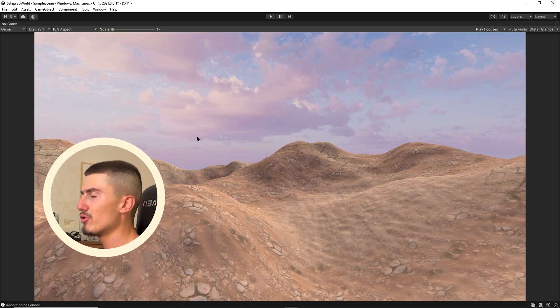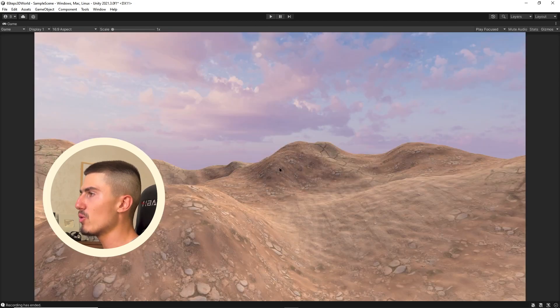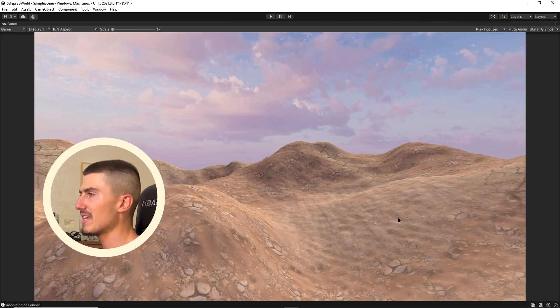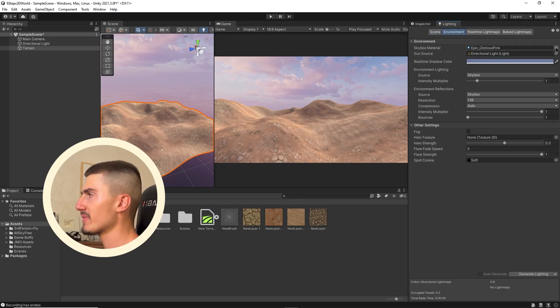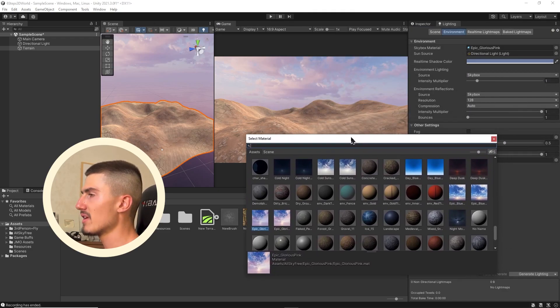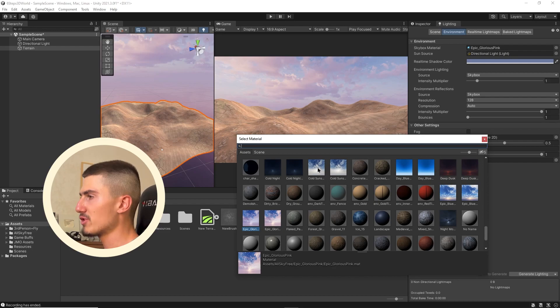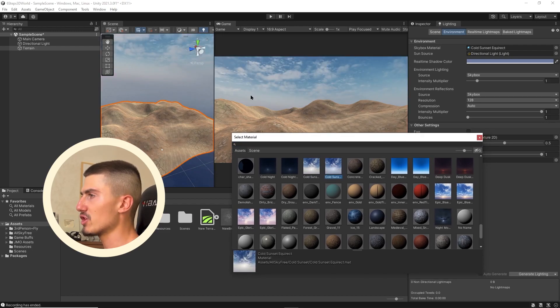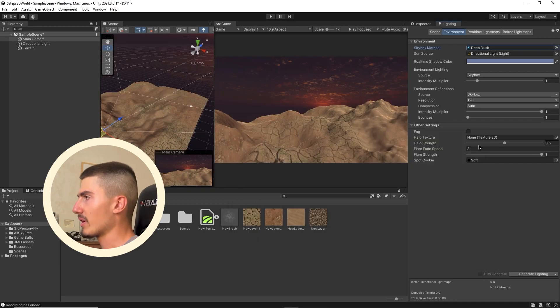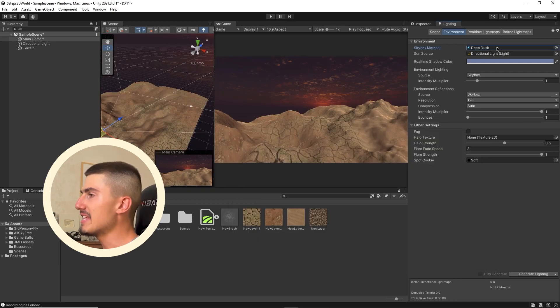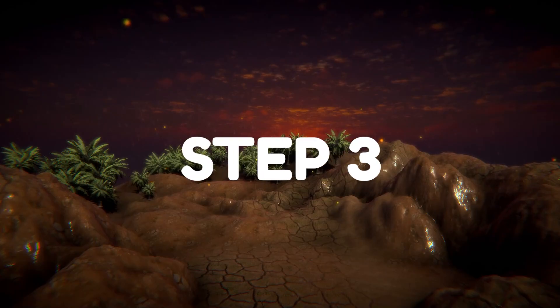You're going to want to select the environment tab and change the skybox material from the default skybox to one of the 10 that we've just downloaded. For example, let's try this epic glorious pink. Immediately, you can see we get this incredible looking skybox. A lot more appealing, a lot more interesting. We've got clouds, that nice pink glow on our little terrain here. It's already looking so much cooler. Of course, you're going to want to try a couple and really see which ones fit your world. I'm just going to go ahead with the deep dusk skybox.